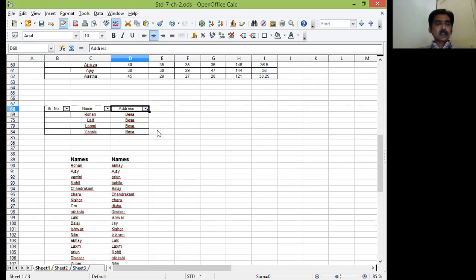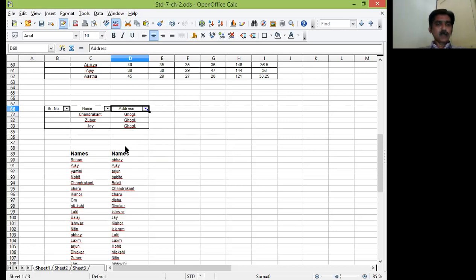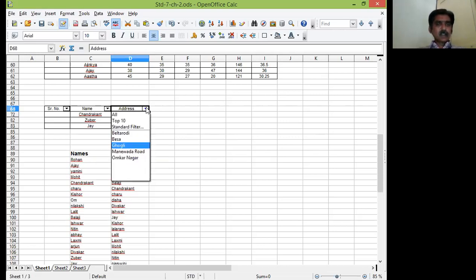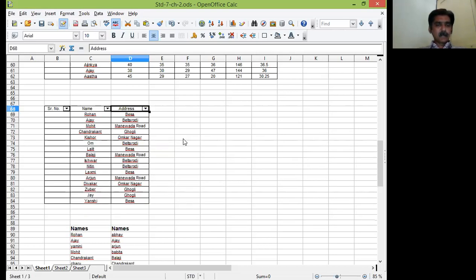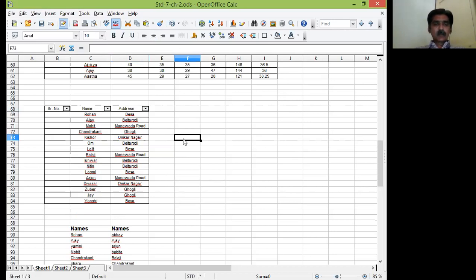So see, these are the students residing at Besa. If you want Ghogli students, those who are residing only at Ghogli place, you can go like this. So this is the example of filter. So you can easily filter out the given data based on some conditions from very large amount of data. So these two are very important.